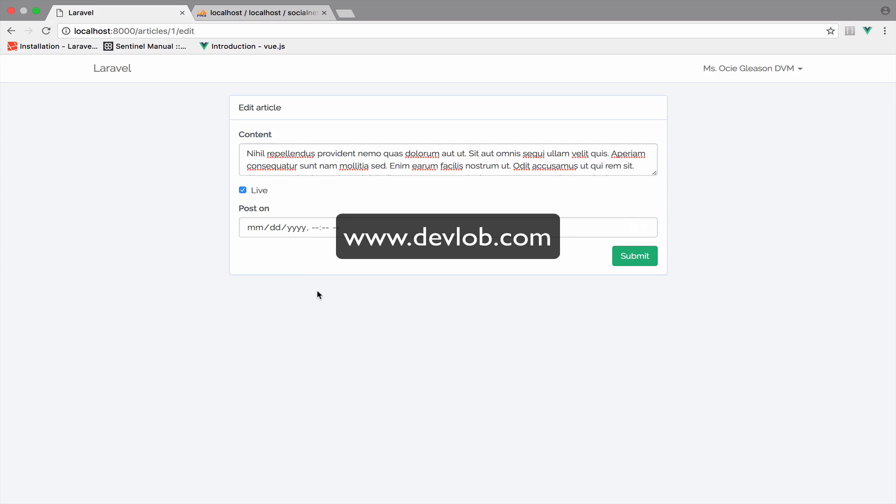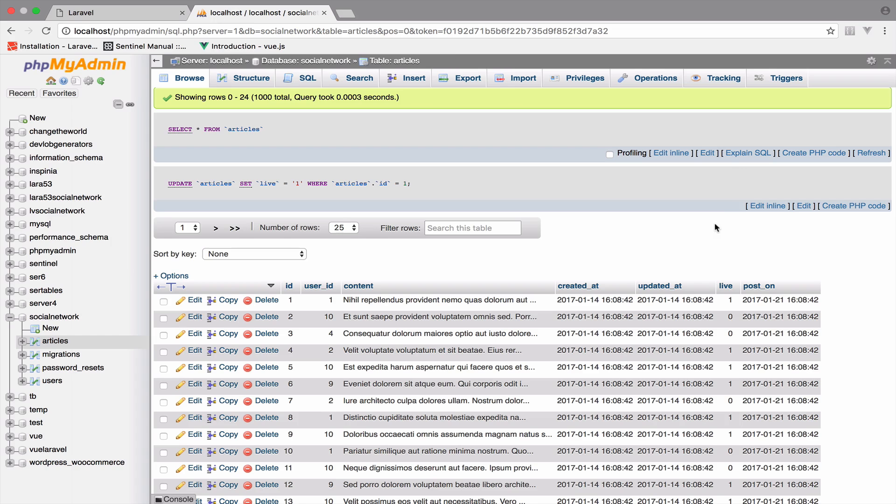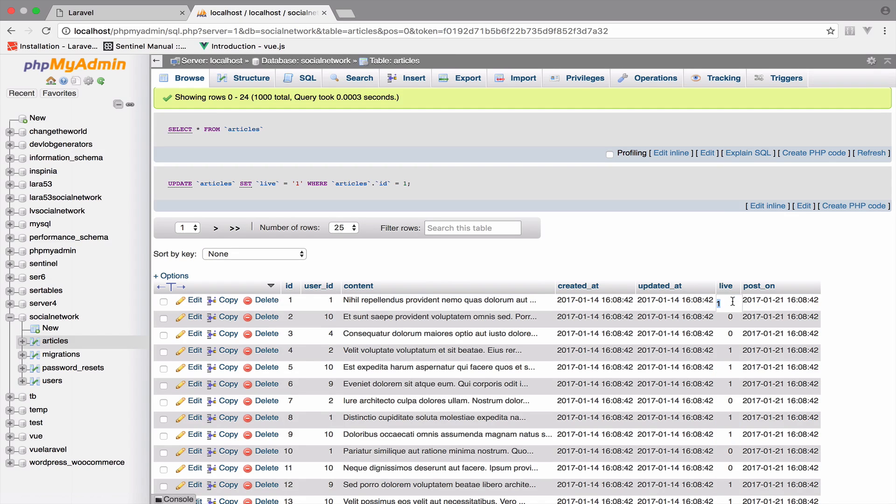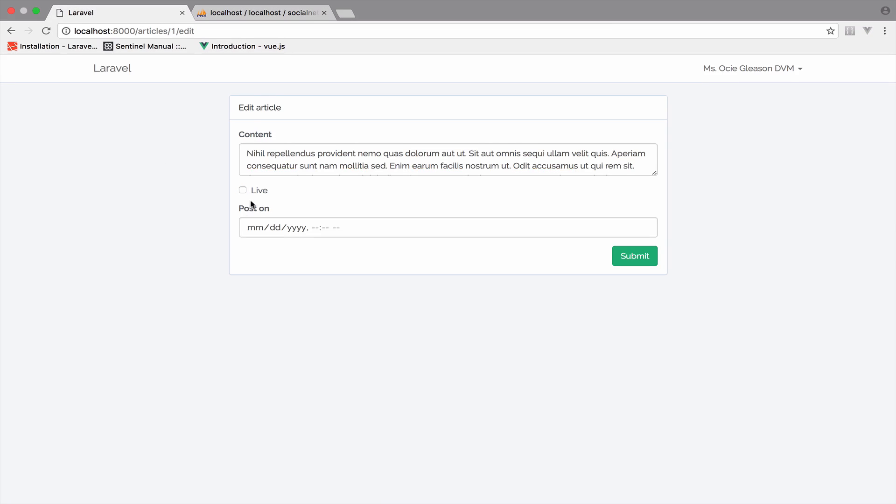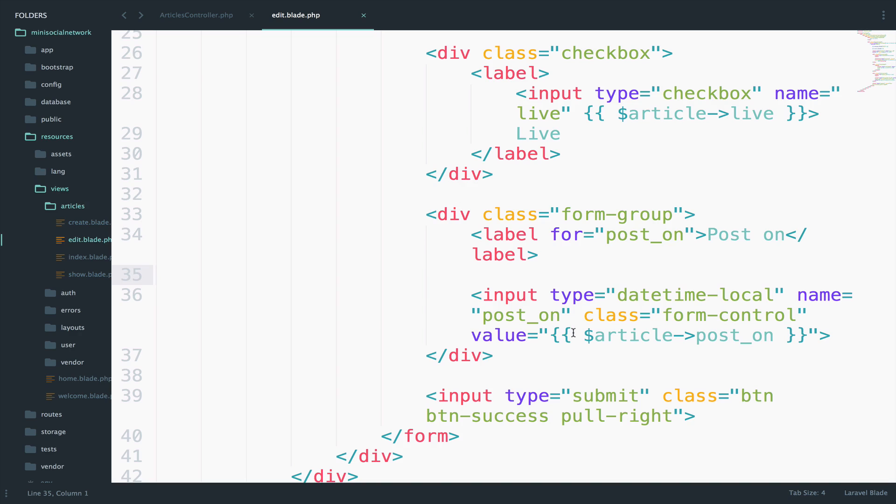Anyway, right now live is not checked, as we said here, or actually, let me bring this back to zero. So live is not checked and you can see it here. So let's fix this.